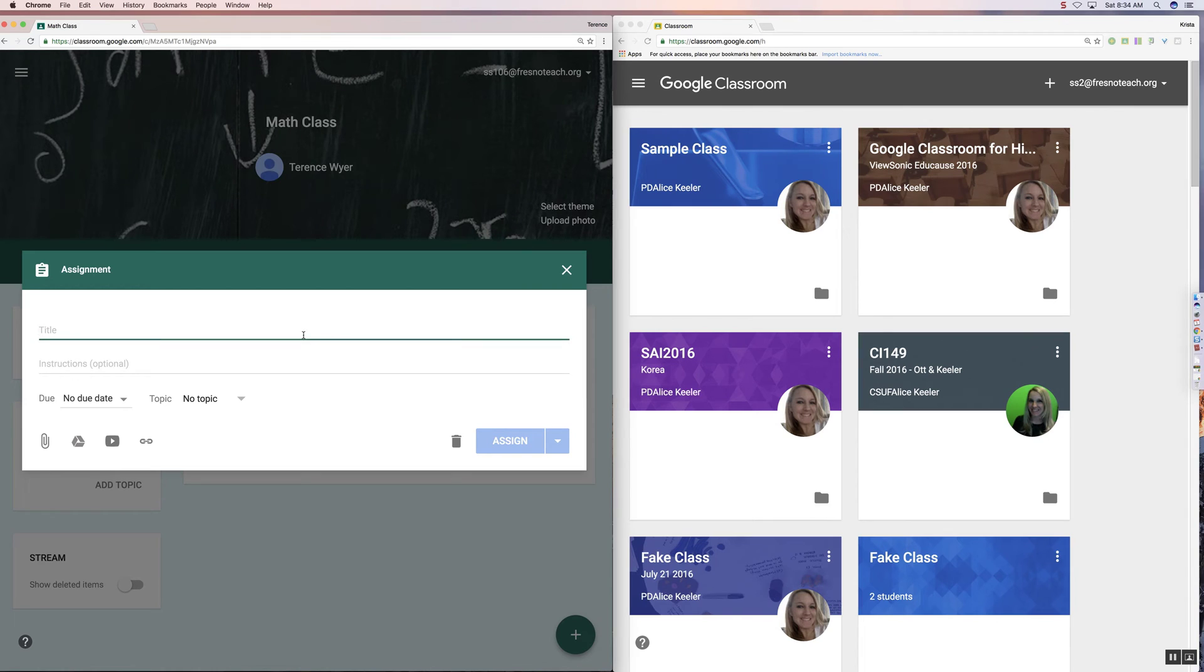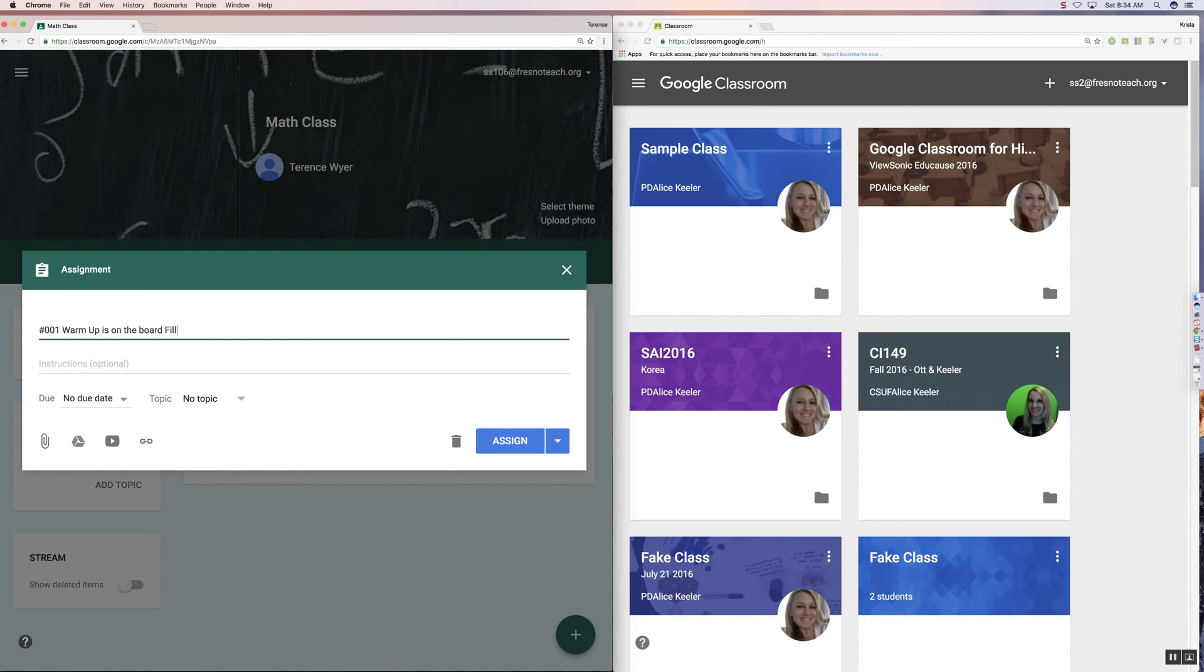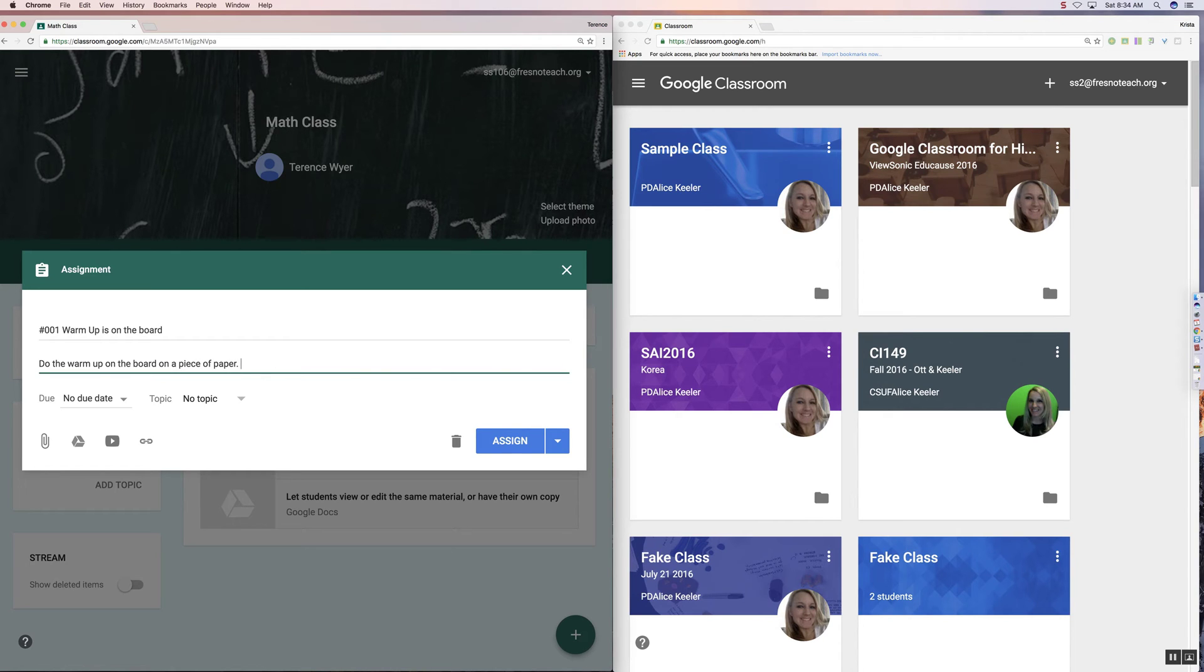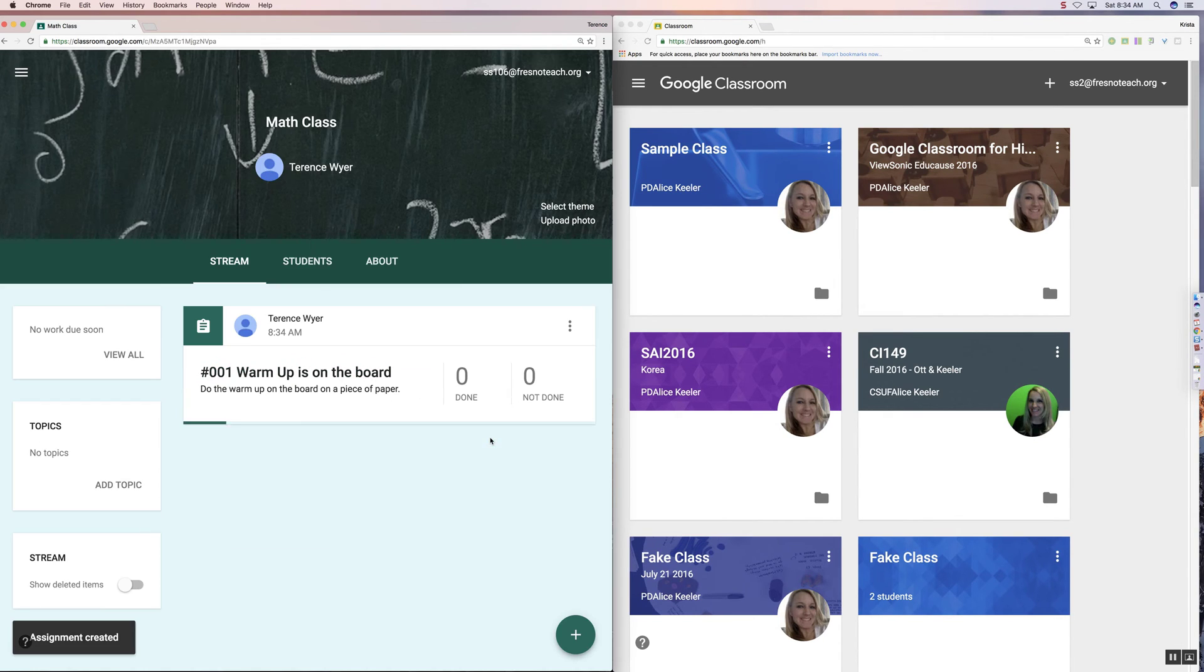And so I always number all of my assignments. Number 001, Warm Up, is on the board. And I can say, do the warm-up on the board on a piece of paper, and click Assign. So that's how easy it is for me to post assignments to Google Classroom.